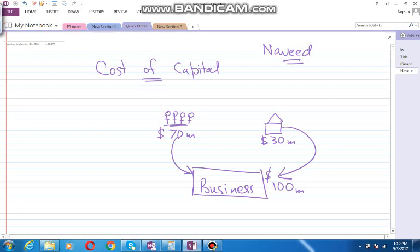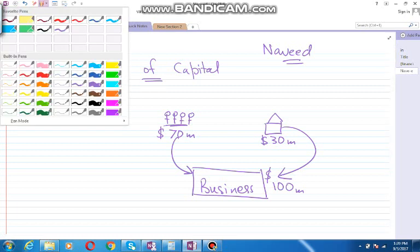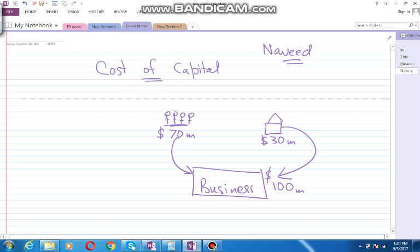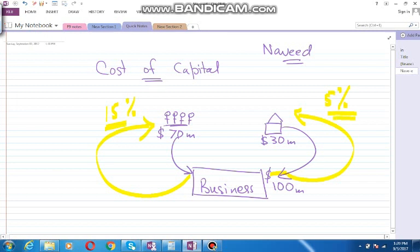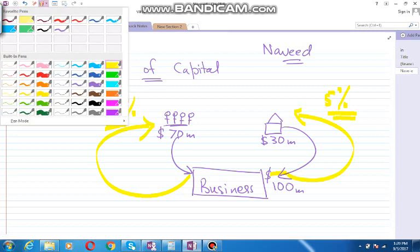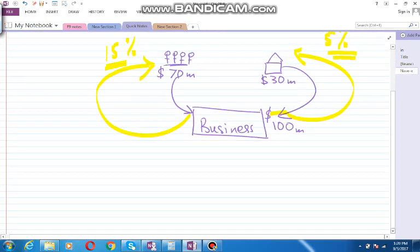Now the bank and the shareholders, basically these are the investors. They'll definitely require some return from the business. Because shareholders take higher risk, they will expect higher return. Let's say the shareholders expect about 15 percent for contributing that amount. And because the debt holders or the bank take less risk, they will expect 5 percent return. Well, the business is not interested in the return expected by the shareholder or the bank separately, but the business is interested more in the overall weighted average return.